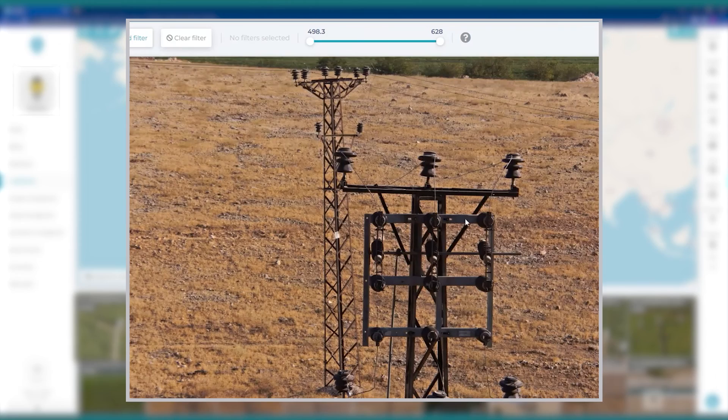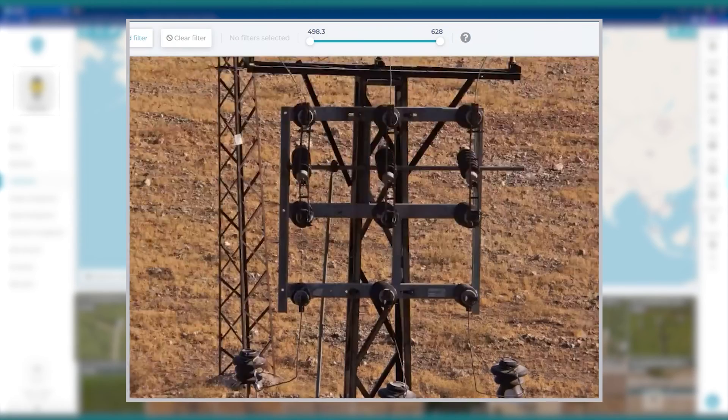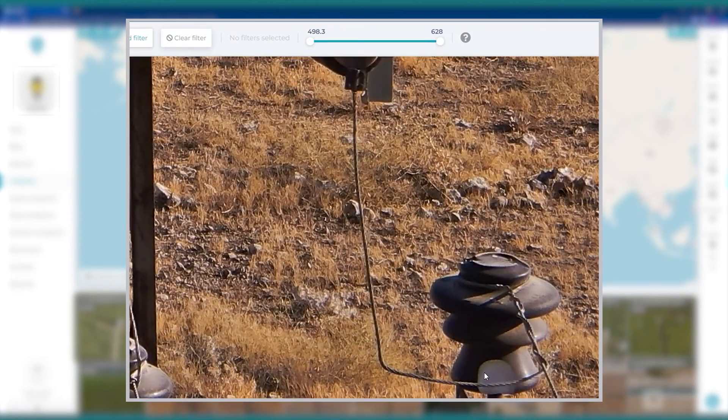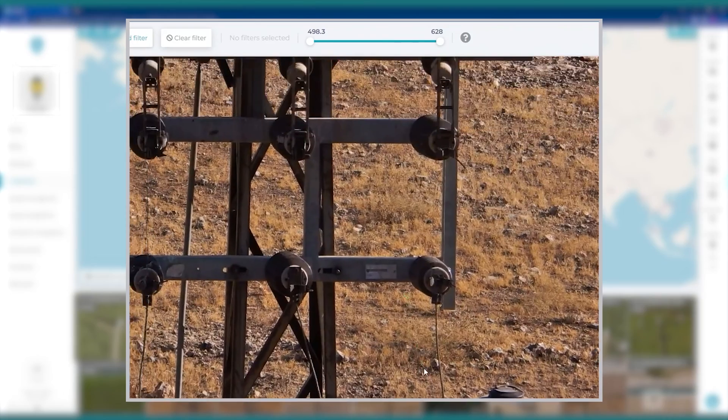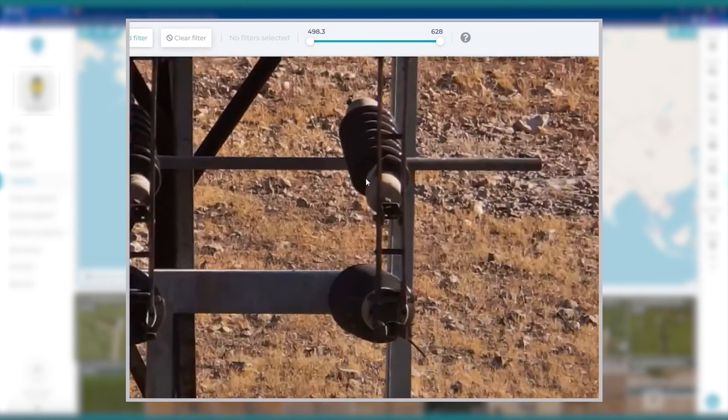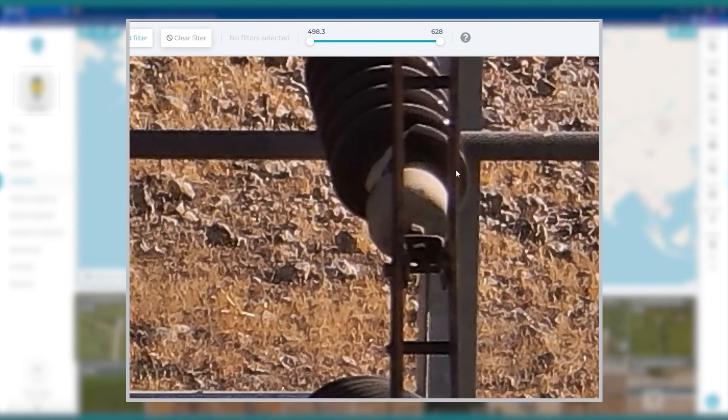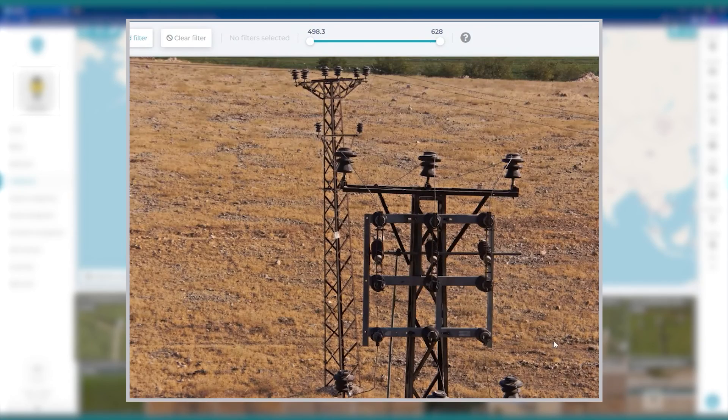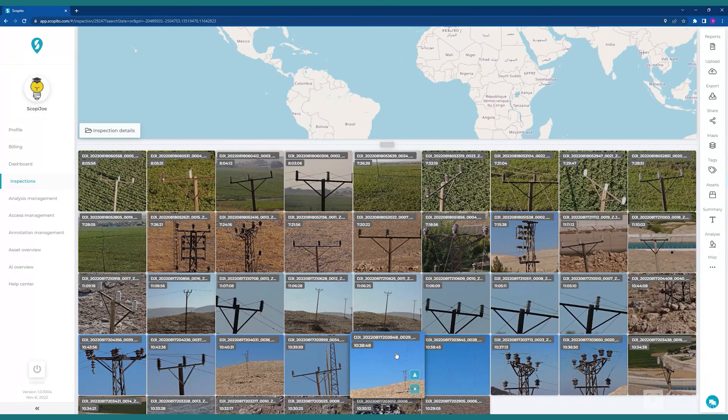Now, if we stop and look closely at this image, we can see that there are some existing issues. For instance, this insulator has an obvious chip. Next, we click to initiate the AI processing.